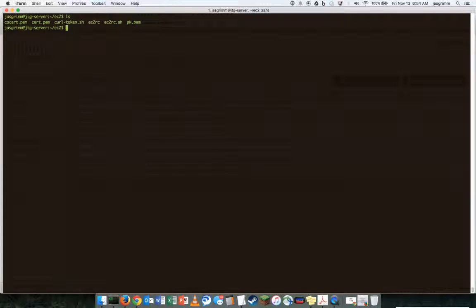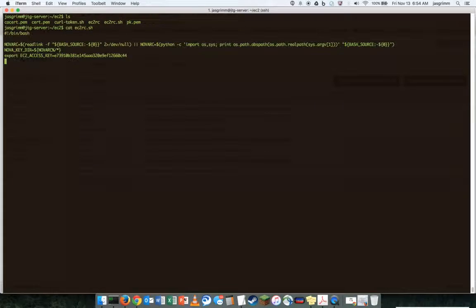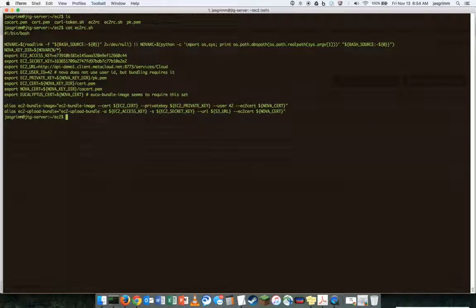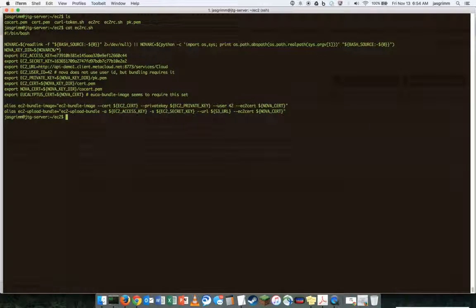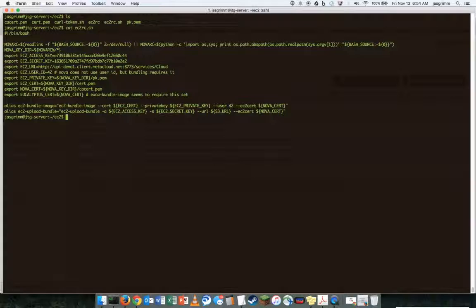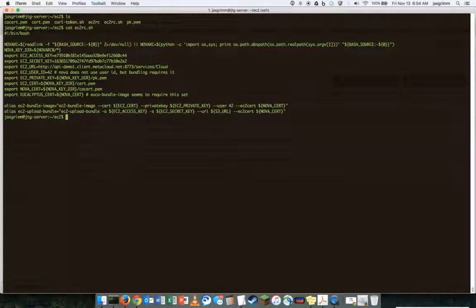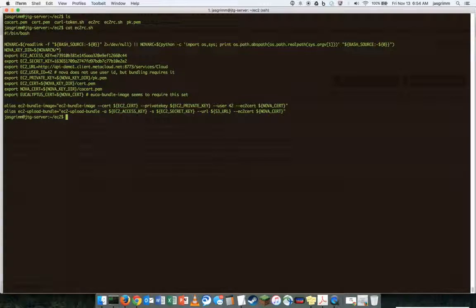But basically what this is, if you look at the shell script here or RC file, it just sets up your EC2 variables and keys and things like that so that you can quickly run the commands without having to type in all of the OS tenant names and things like that each time.